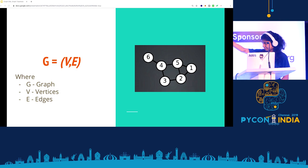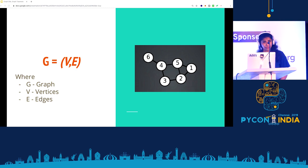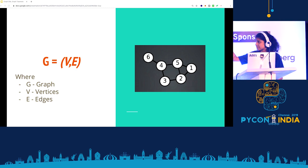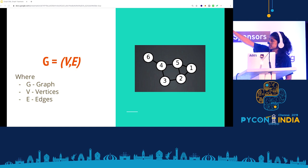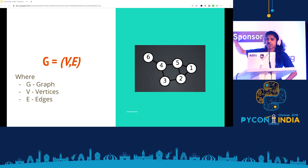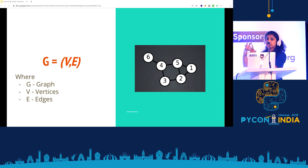So what is a graph? A graph is nothing but a tuple of two elements: sets of vertices and sets of edges. Your edges are the relationships between vertices. It helps you understand relationships within data.